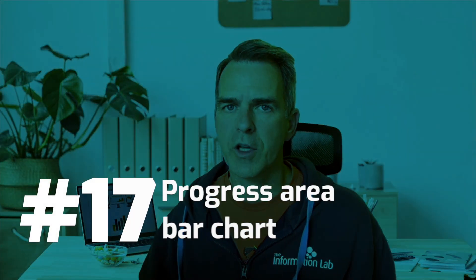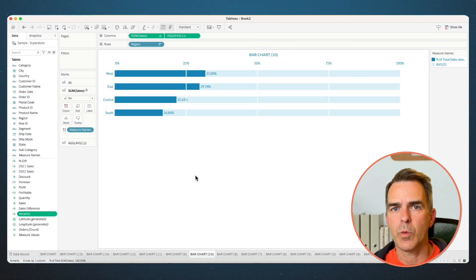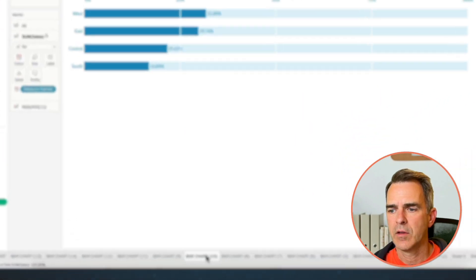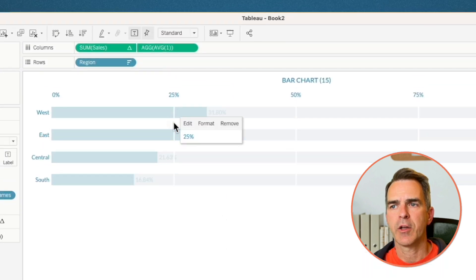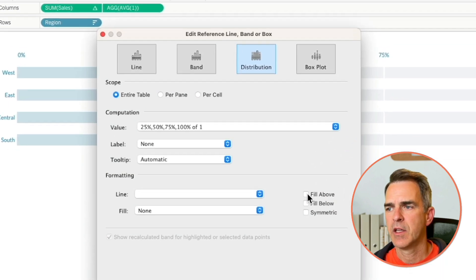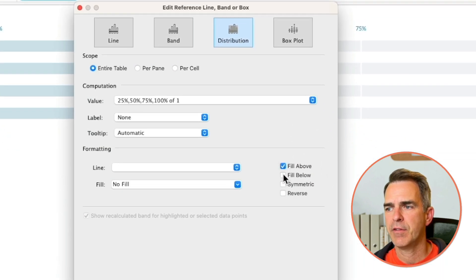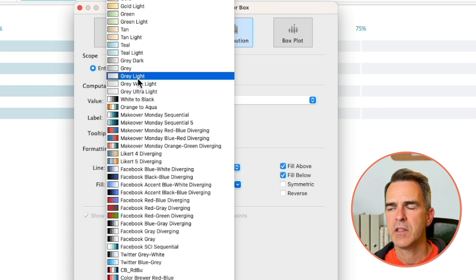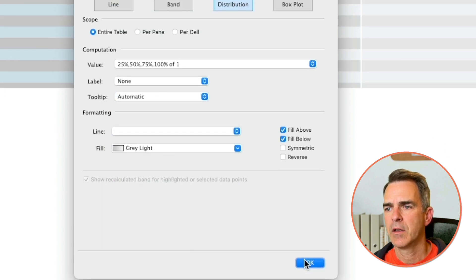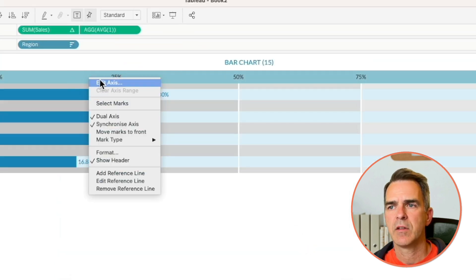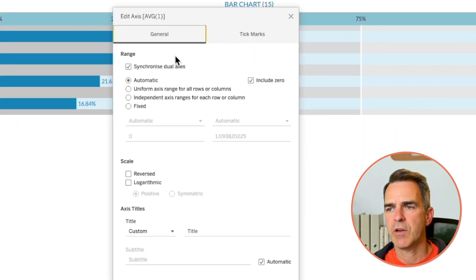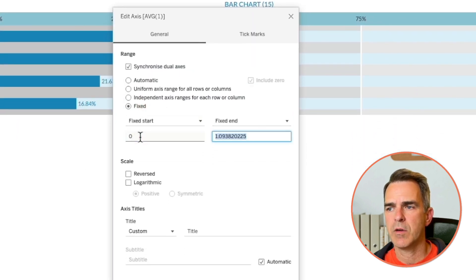We've got two more to go. Go back to our bar chart with those white lines. Right-click on sheet and choose Duplicate. Click on one of the white lines and choose Edit. Choose Fill Above and Fill Below. Change the fill option and formatting to be a light gray. Click OK. Right-click on the Average of 1 axis and choose Edit Axis. On the General tab, set the range from 0 to 1.